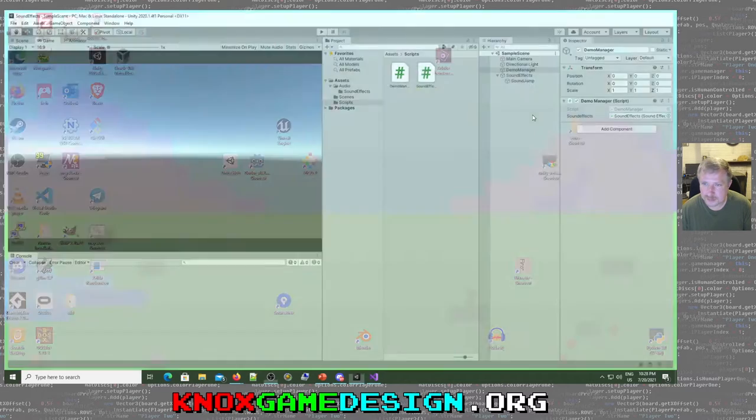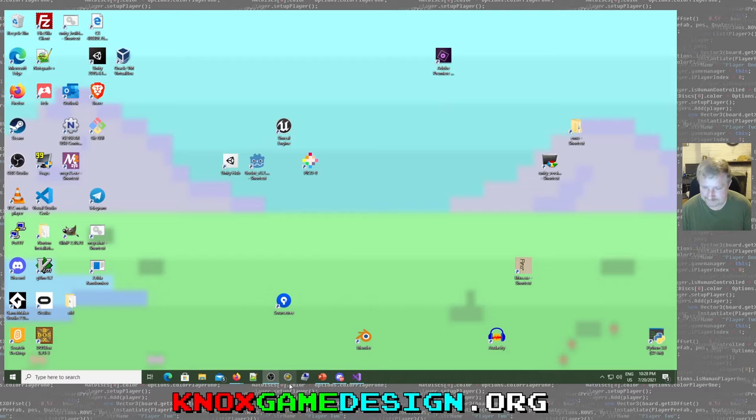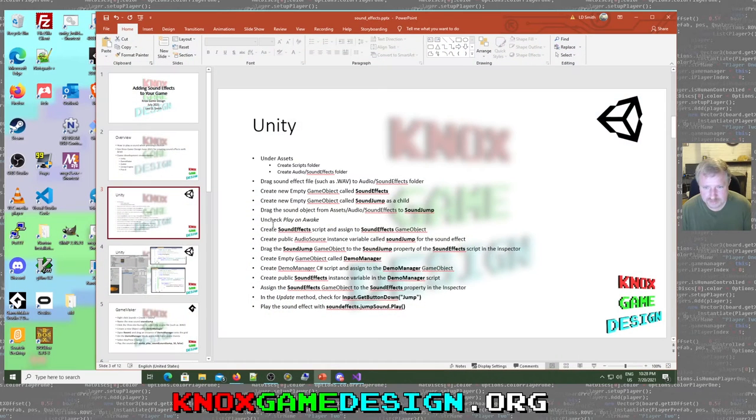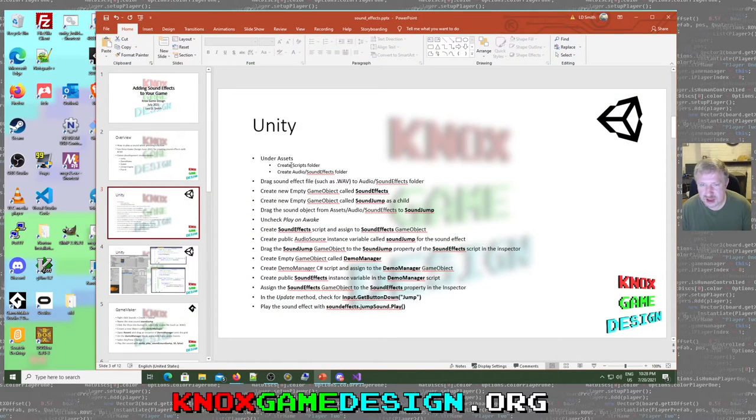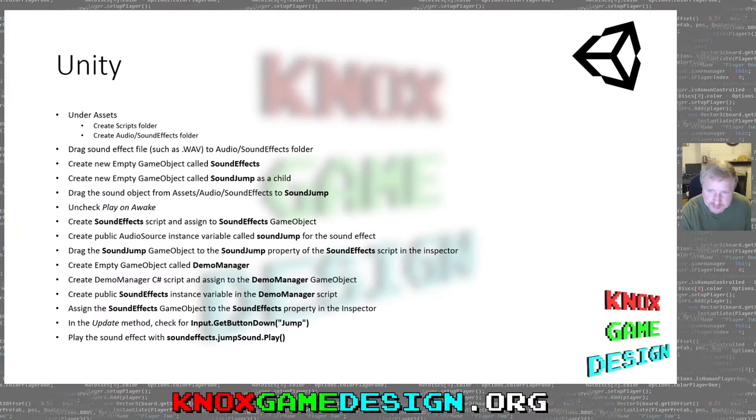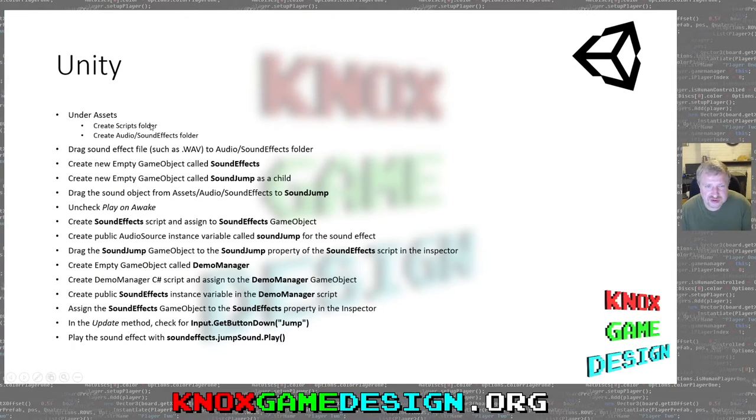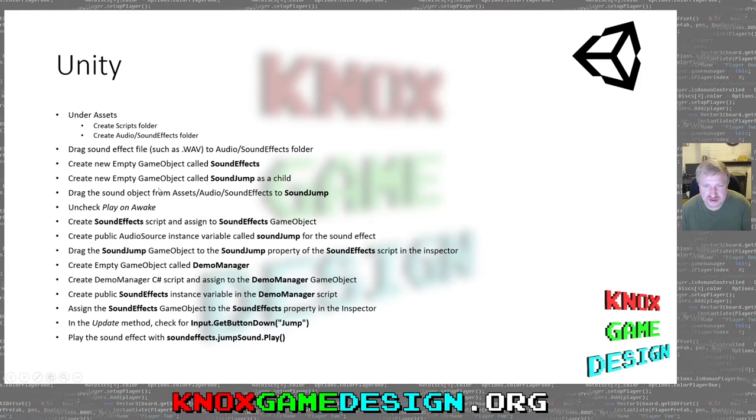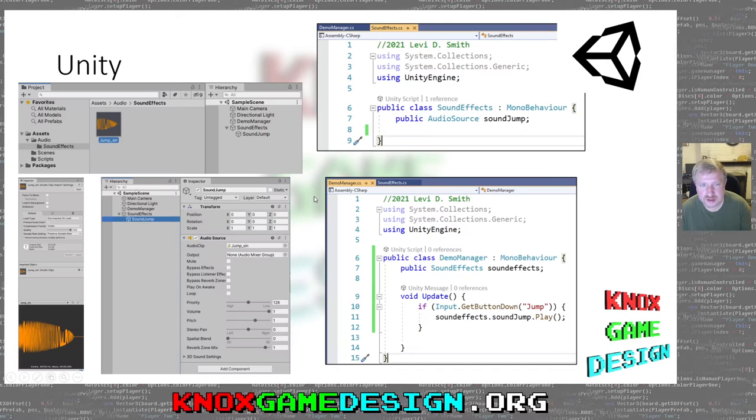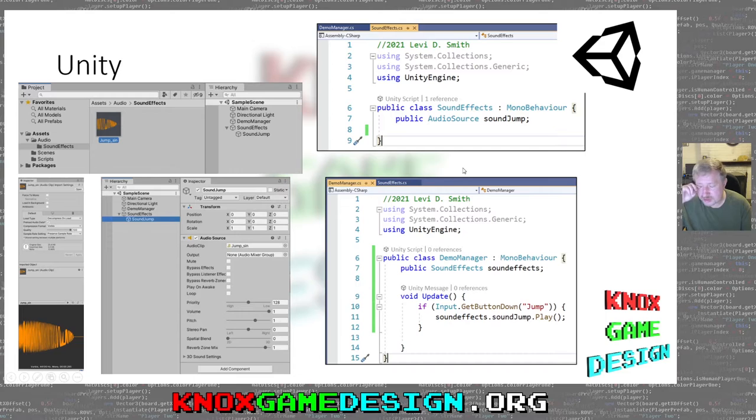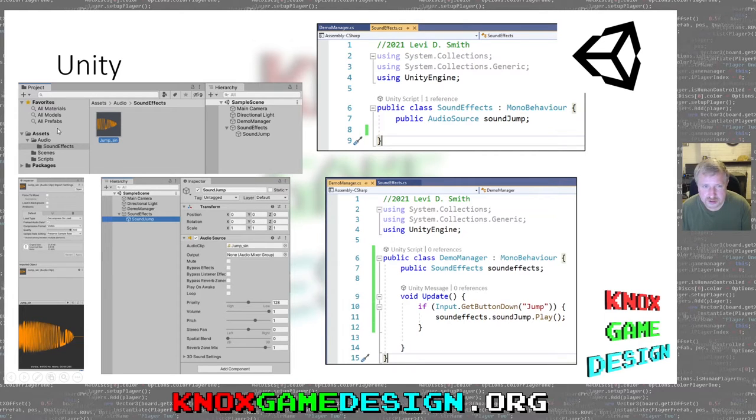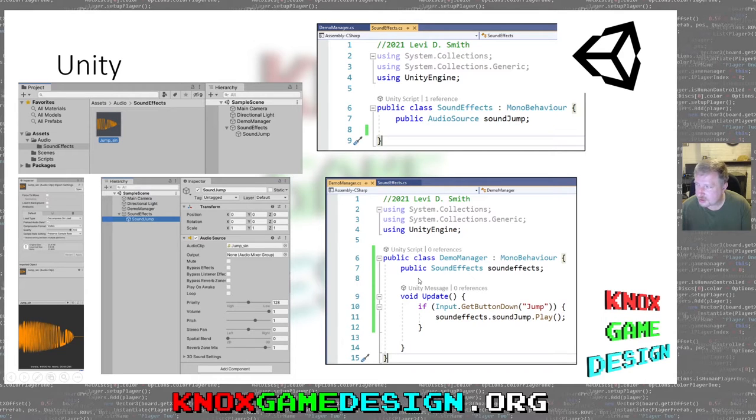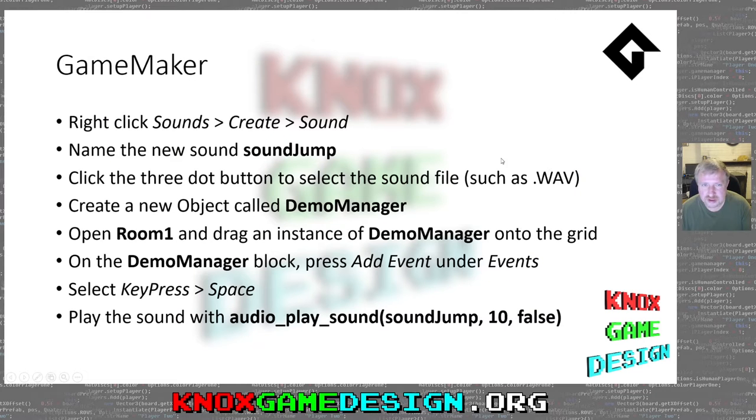Okay, so that's Unity. That's basically what I outline on this slide right here. Under assets, create a sound effect folder, drag the WAV file in there, create a new empty sound effects. So I've basically already talked about all that. And here's just basically what I went through showing how all this is laid out. I'll be putting these as a PDF on the website for later reference.